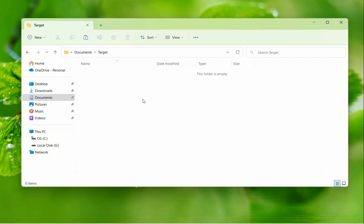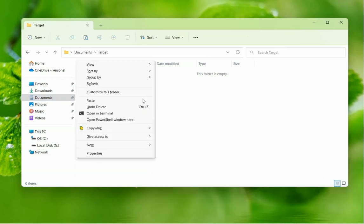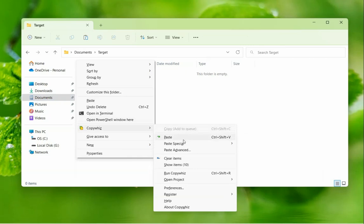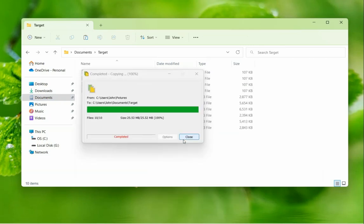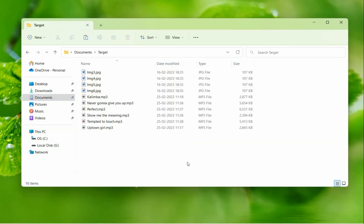Now right-click in the folder and paste the files using CopyWiz. First folder done.